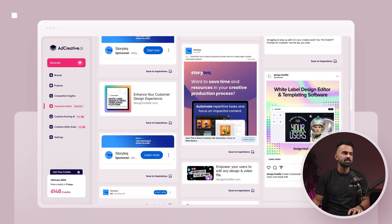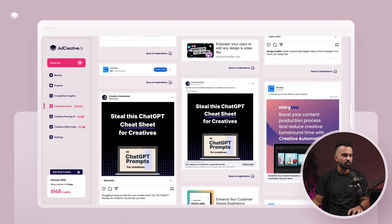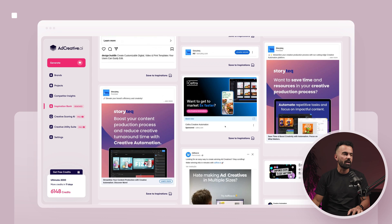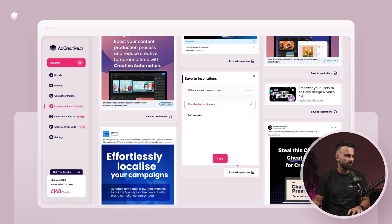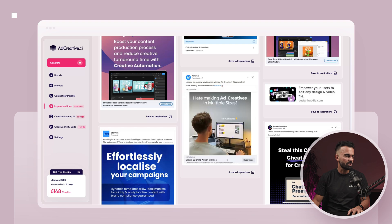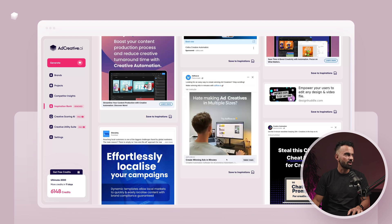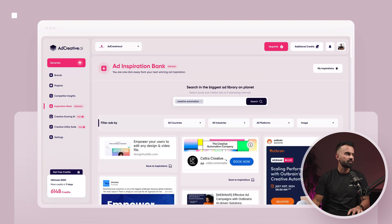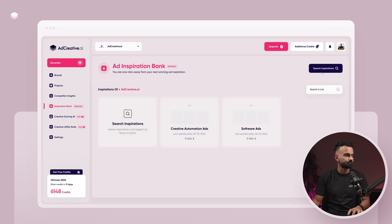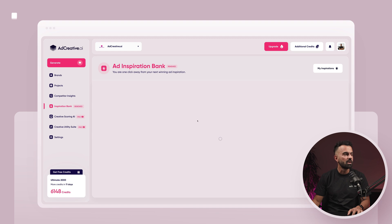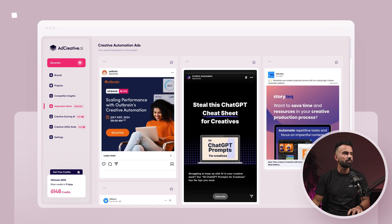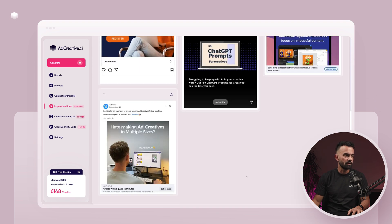So I've saved a couple of ads. The more you scroll, by the way, this goes on forever. One ad here looks pretty UGC-style static, which I really like, so I'll save that too. After saving, you can go to 'My Inspiration' and you'll see that those folders and projects are already created. If I go to 'creative automation ads,' all the ads I saved are right there.